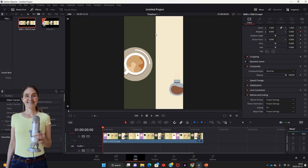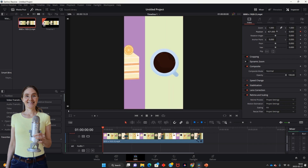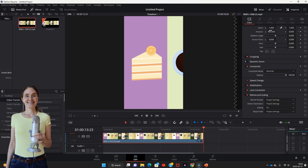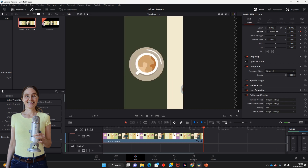Position the video at the start like this. Then move the cursor to the end of the video, go to Position, click on Keyframe, and drag the video to the end of the video like this.